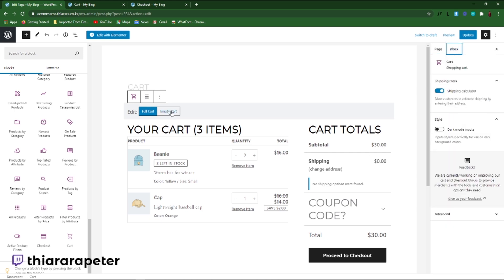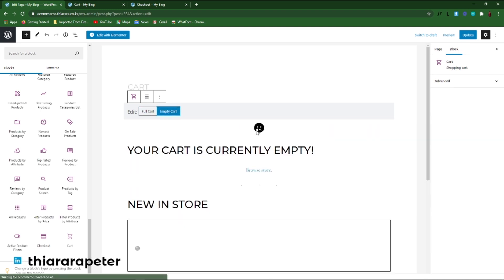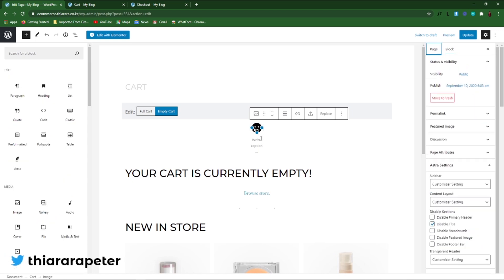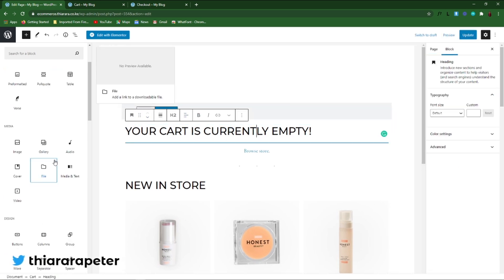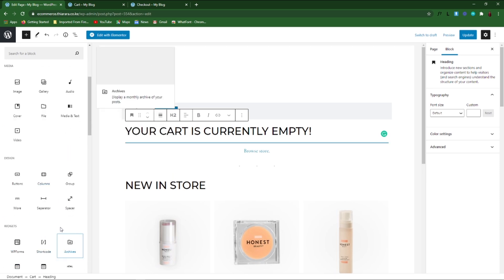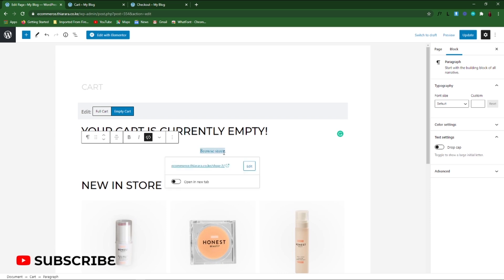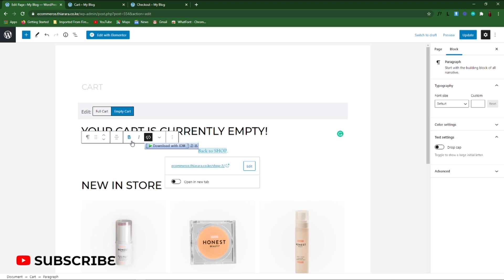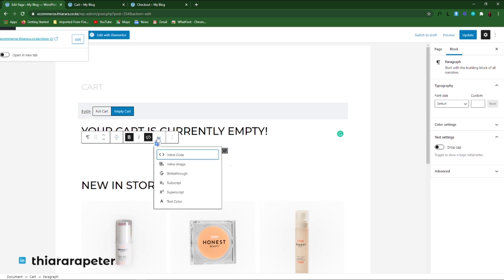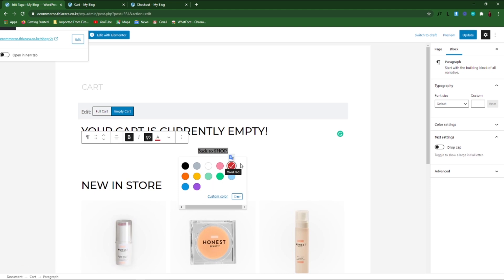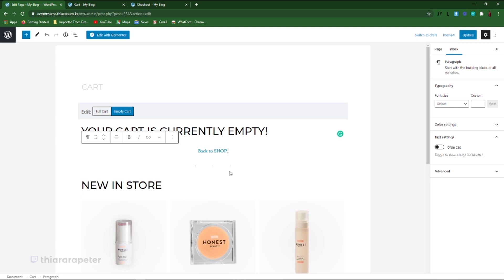Now let's set the empty cart. You have this button here — on click, you can decide to remove it. Let's remove this emoji here. We can remove that block, and you can add something like custom text — it's all up to you, you can leave it or edit it. Here you also have a 'Browse the Store' button. You can remove that and type something like 'Back to the Shop.' You can also make it bold and customize the text color.